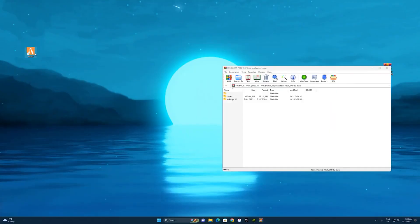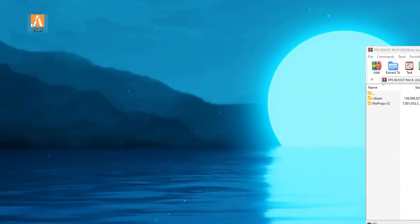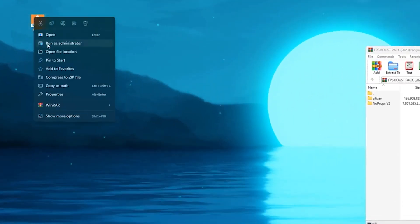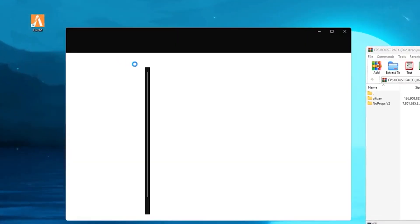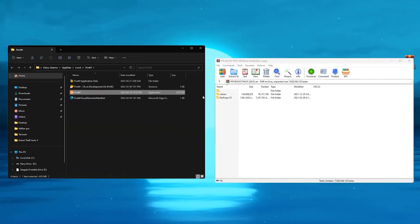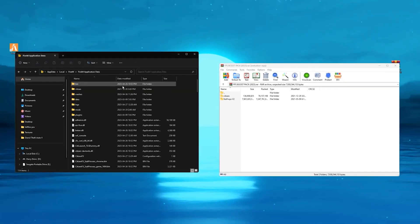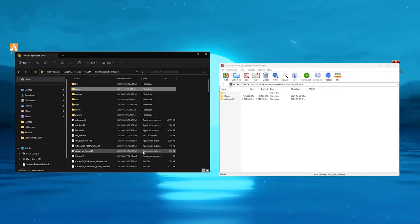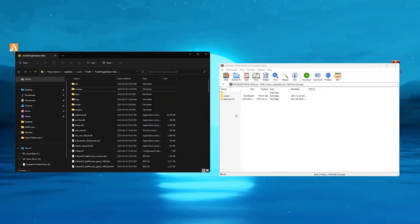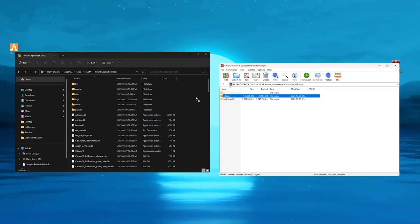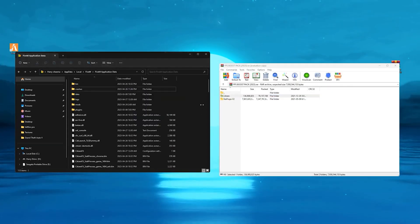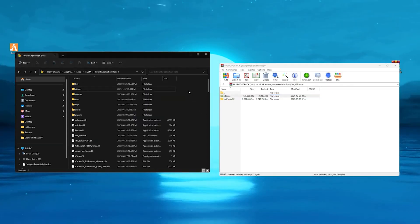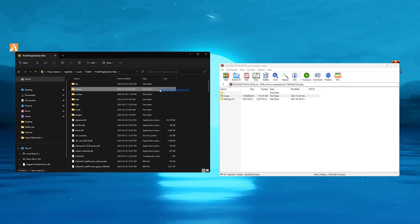Once you download it, open up the file and right click on your FiveM. Hit open file location, then delete the citizens file. Once you delete that, drag over the new citizens file and pull it over to your files. You will have the new citizens file.